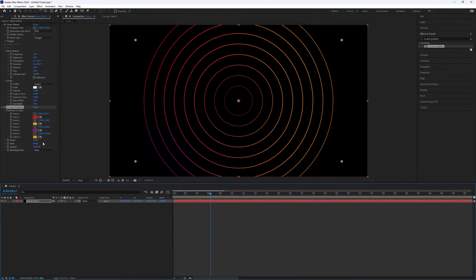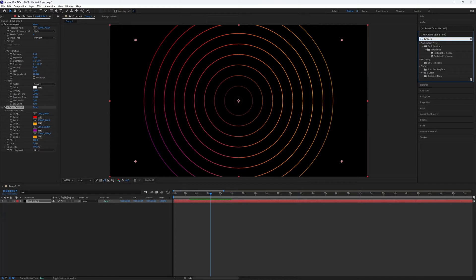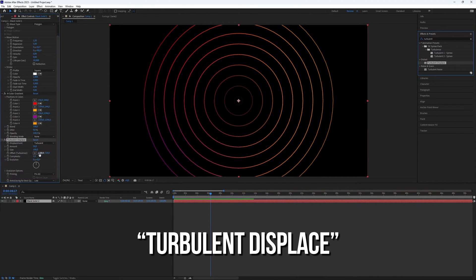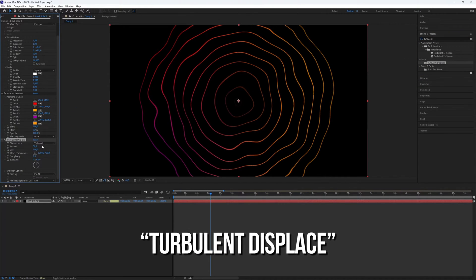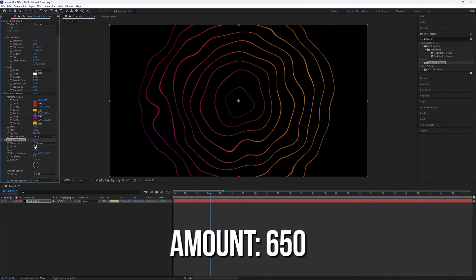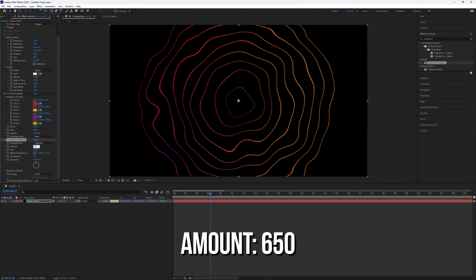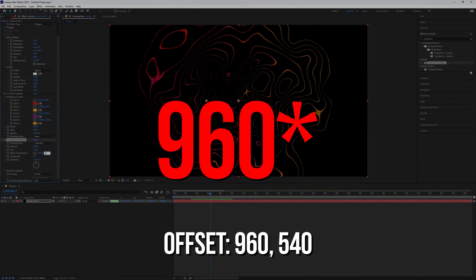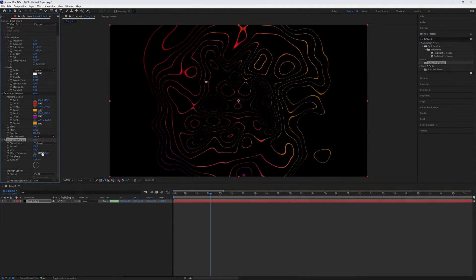Now we need to add another plugin. Go to the Effects Presets panel again and search for Turbulent Displace. Add it to the Solid layer and go to the Effects Controls. Set the amount of Turbulent Displace to 650, and the Offset to 950, 540.